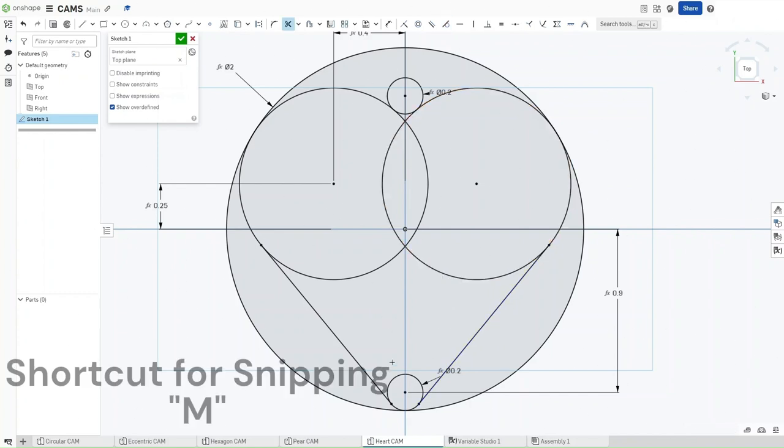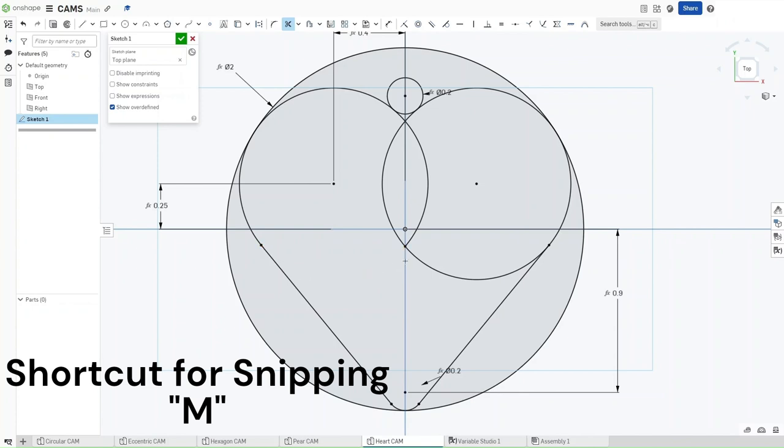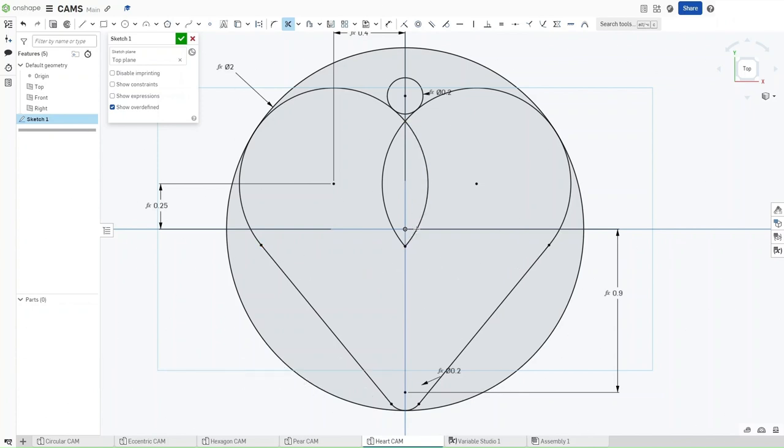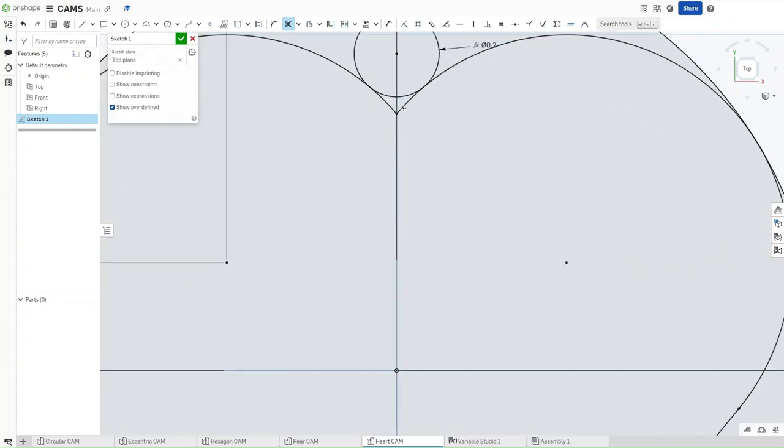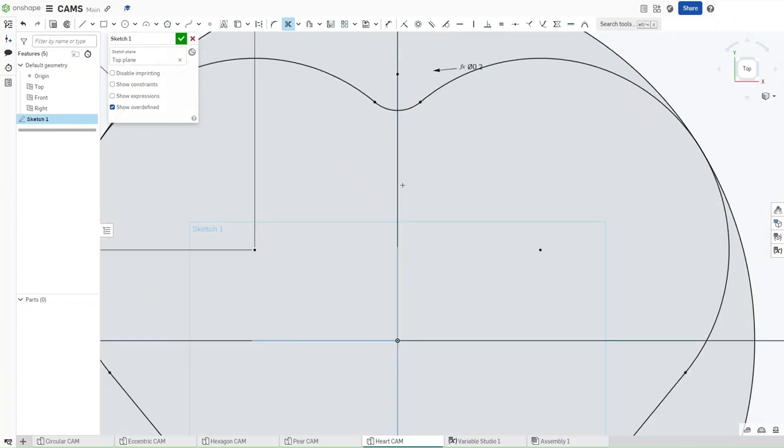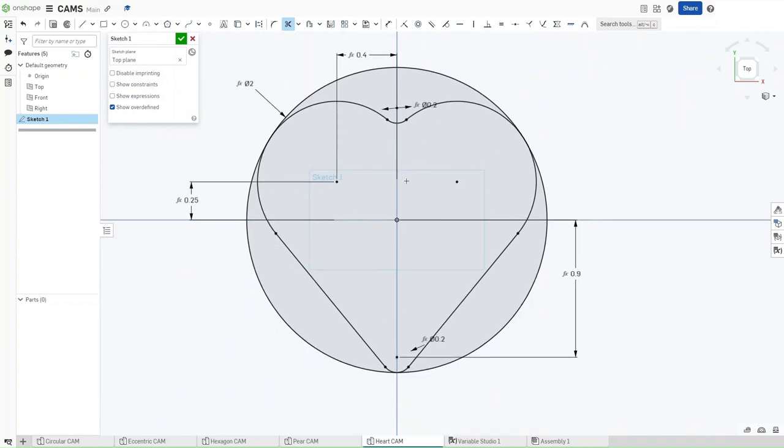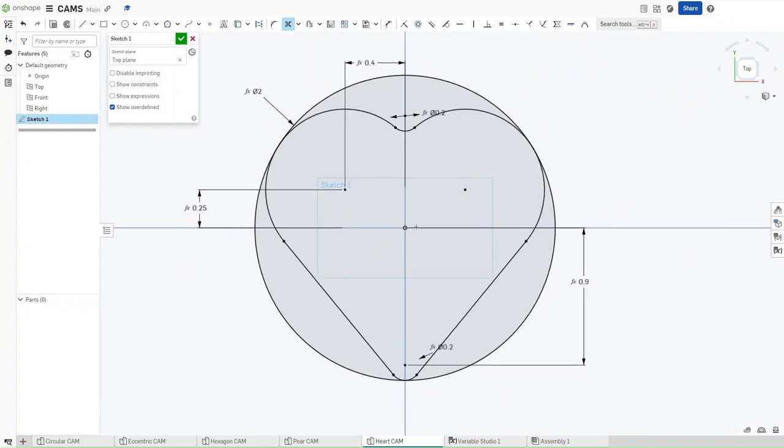Now, press M for the trim tool, trim off all of these excess lines that we have for our heart. Once you've done that, and you're left with this heart shape right here.